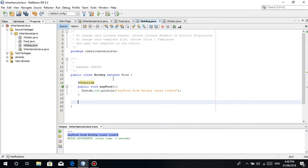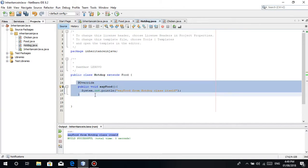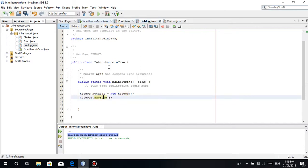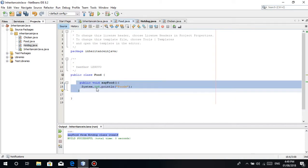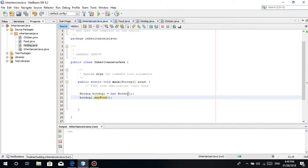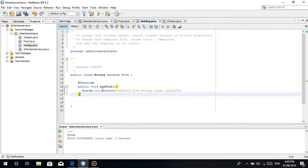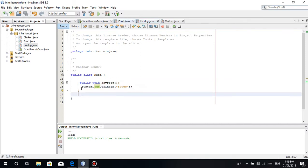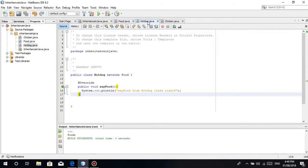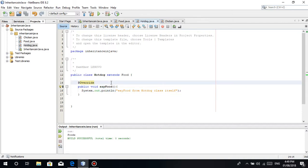But when we run this, it actually works - say food from hotdog class itself. Meaning, if there's a method already here, that's what will be called, even though you inherited this. But it is a good programming practice to put override here. Override. It's a good thing that the IDE gives us a message that we need override. Basically override means it will override this method. It will replace it or overpower it.